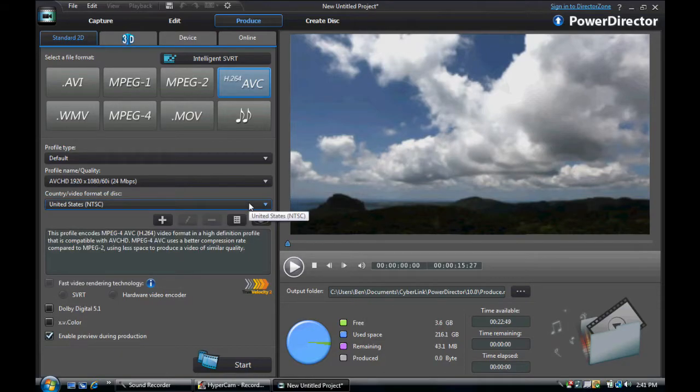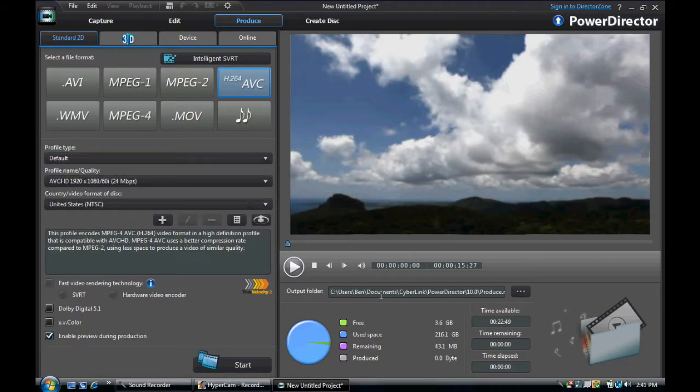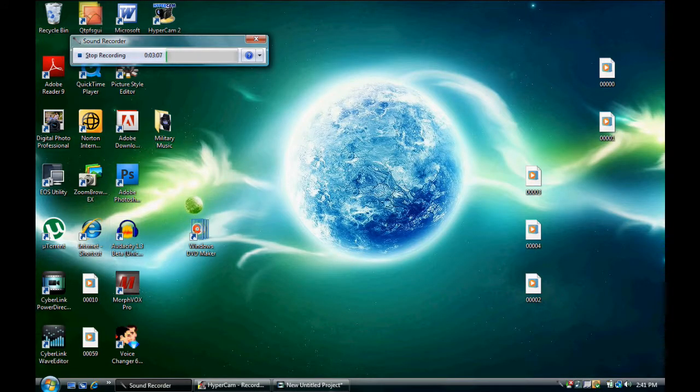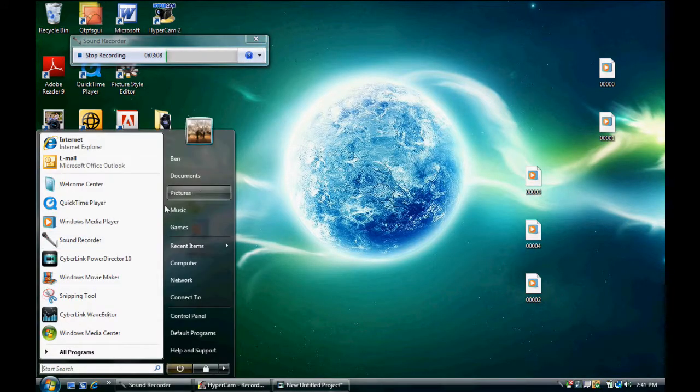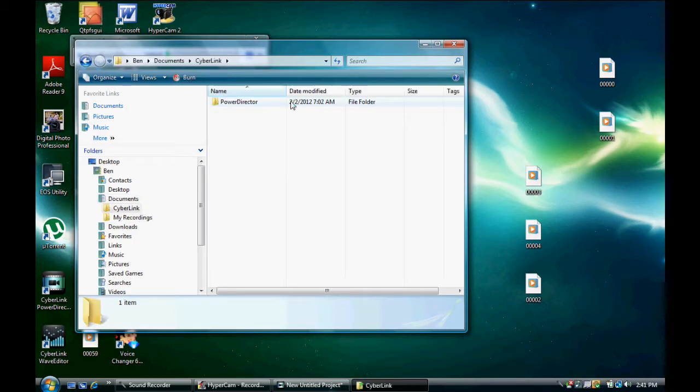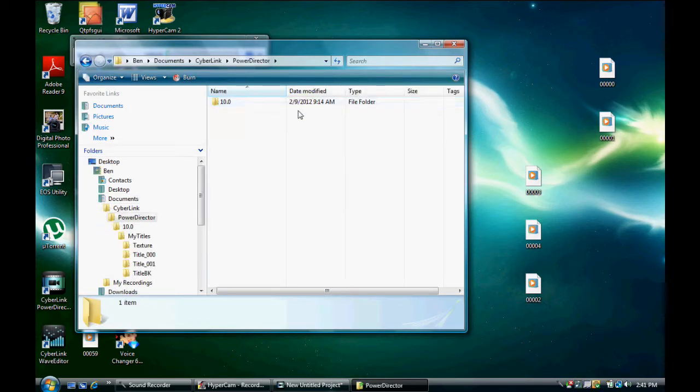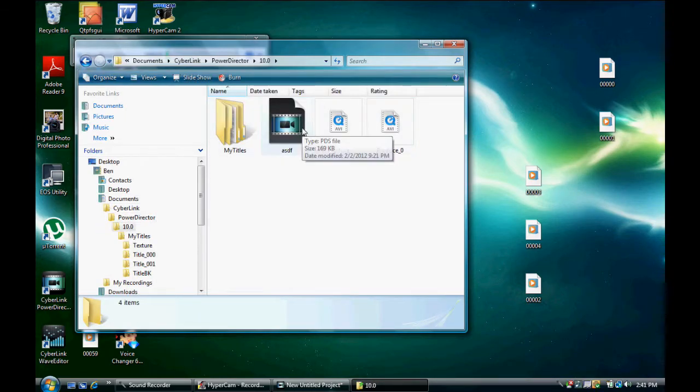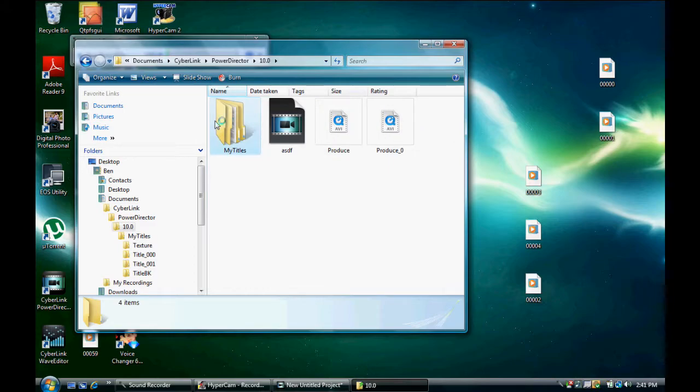It's going to leave the settings as the folder where you save it. And normally it saves it to the documents folder. Click Cyberlink PowerDirector 10. And that's where it saves all your, it's the default place where it saves everything.